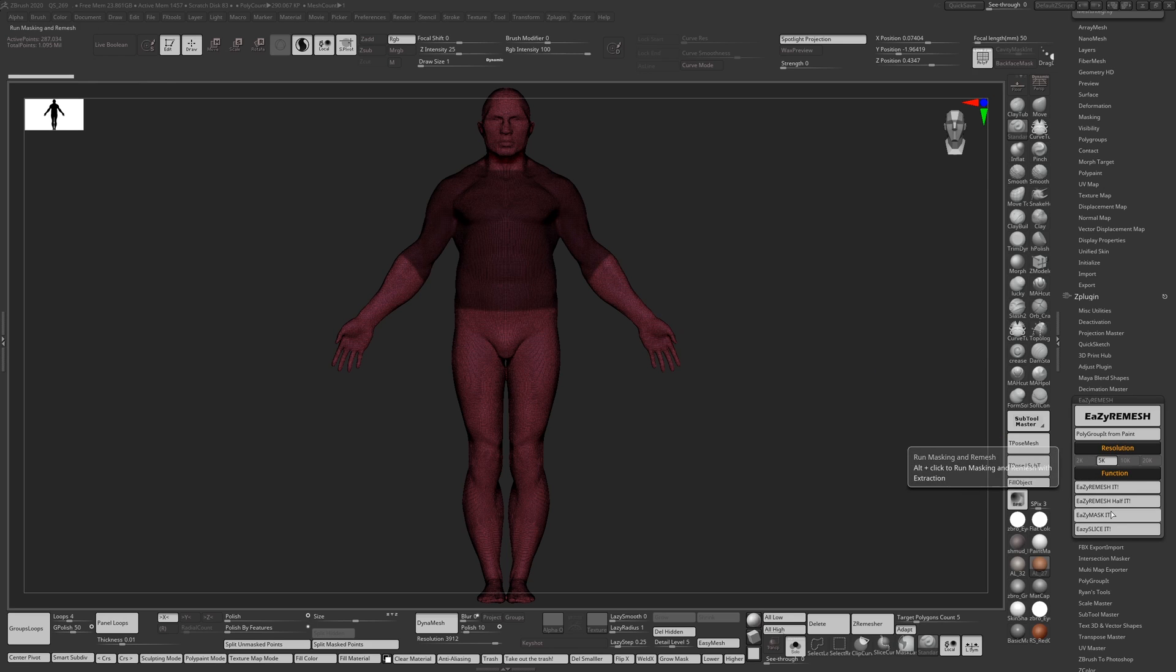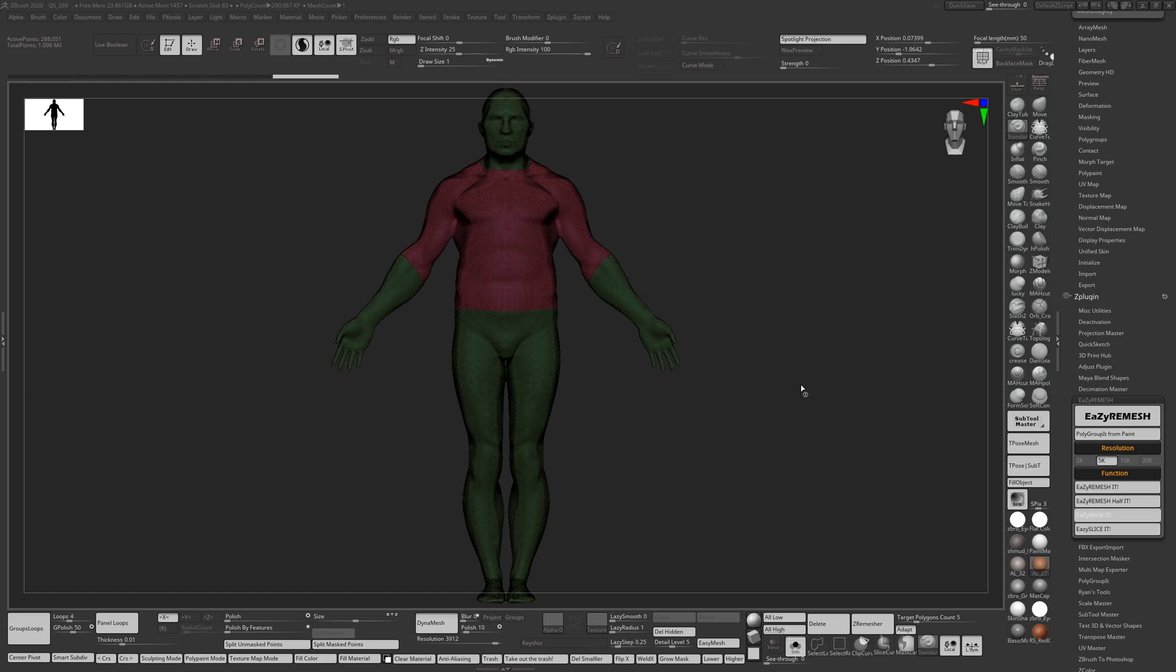If I go to Easy Mask it and I mask it out, press the button, you don't have to polygroup this. It will do it automatically for you. Just wait a second. It won't take too long.